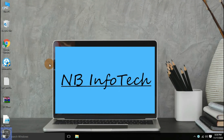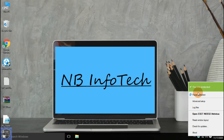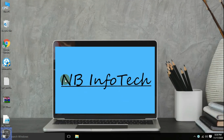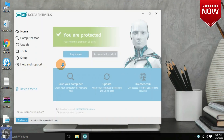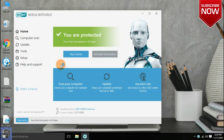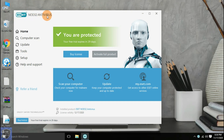ESET is a Slovak internet security company that offers antivirus and firewall products. The headquarters of ESET is in Bratislava, Slovakia. ESET NOD32 antivirus, commonly known as NOD32, is an antivirus software package made by the Slovak company ESET.